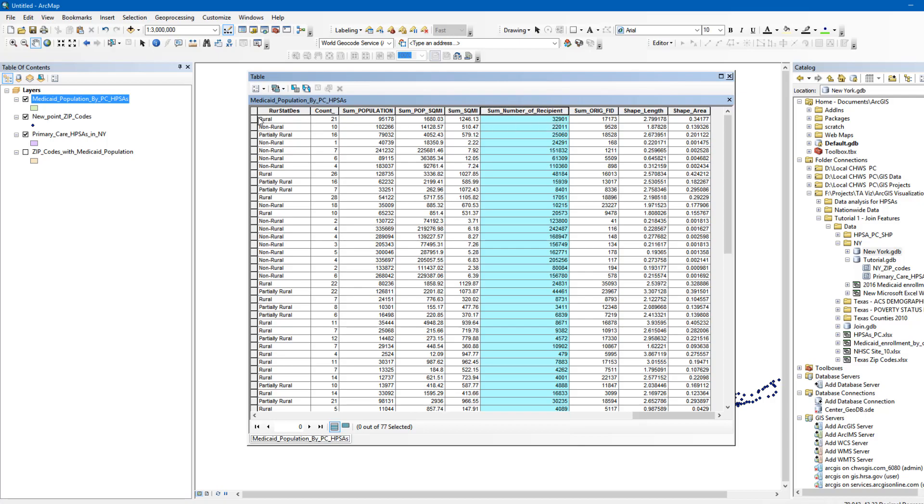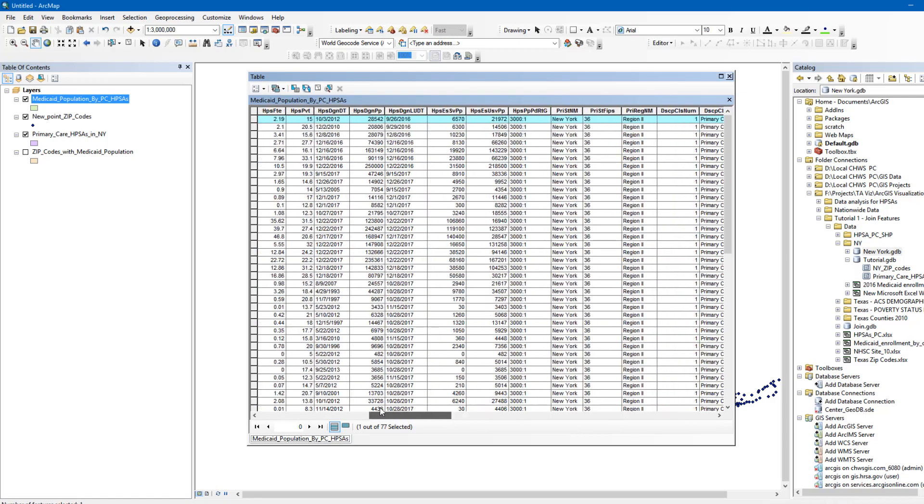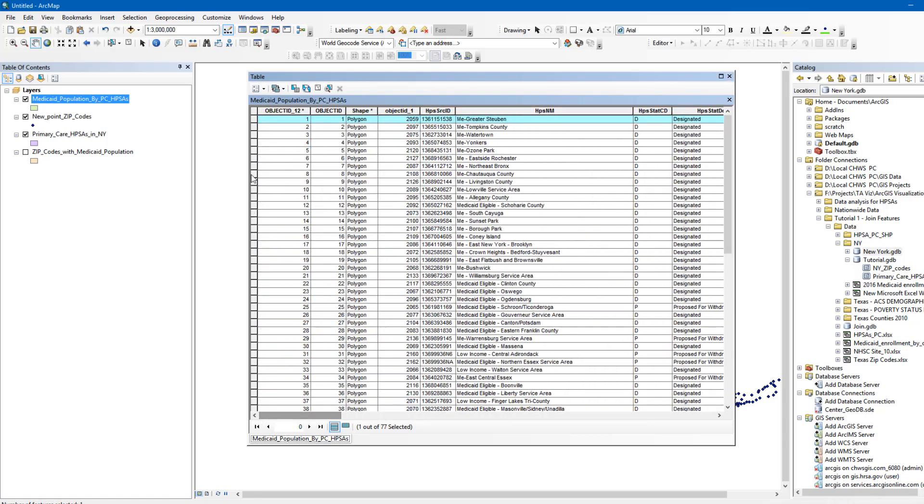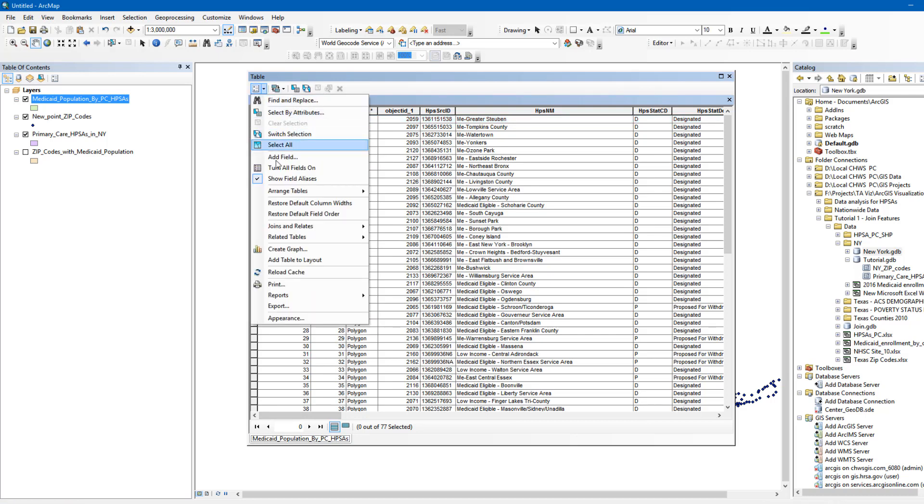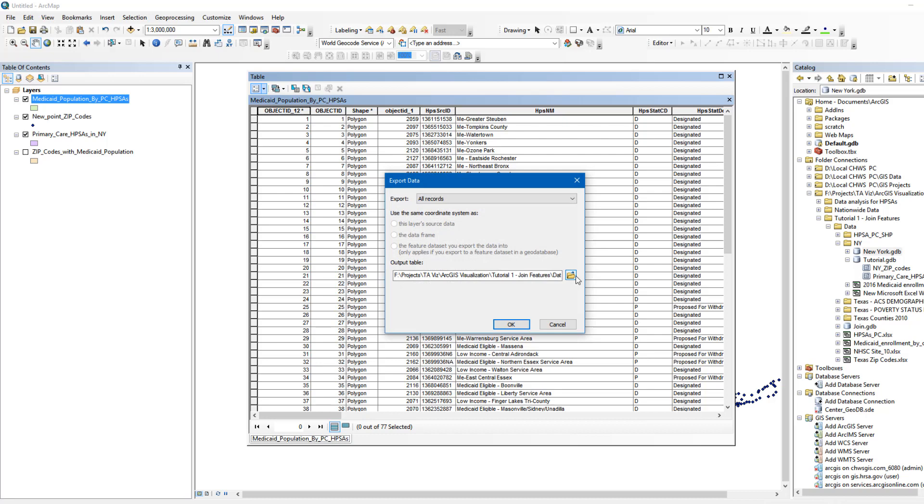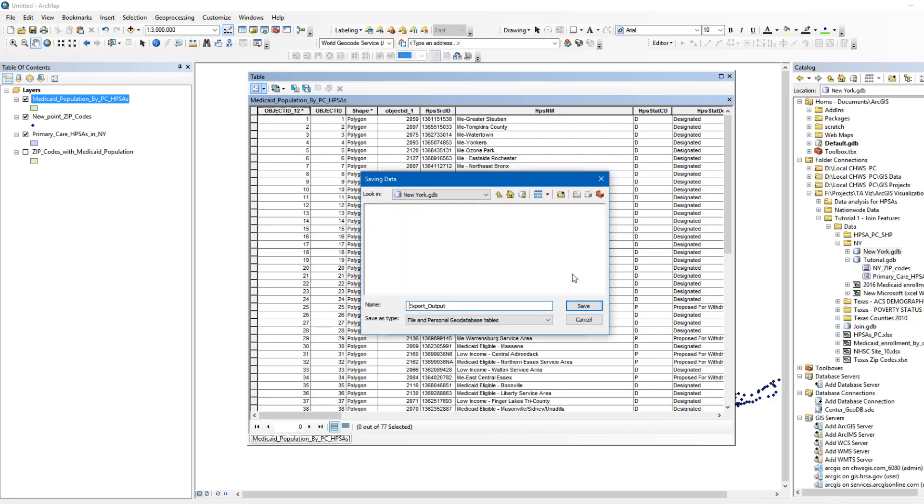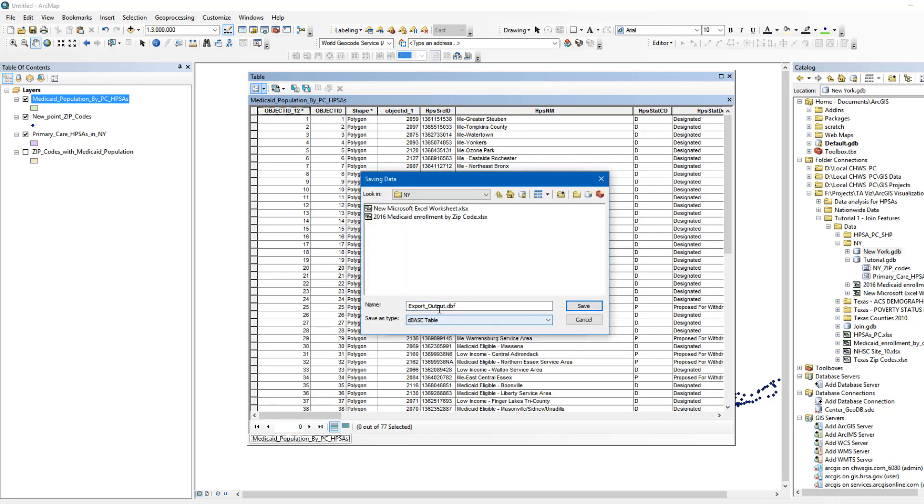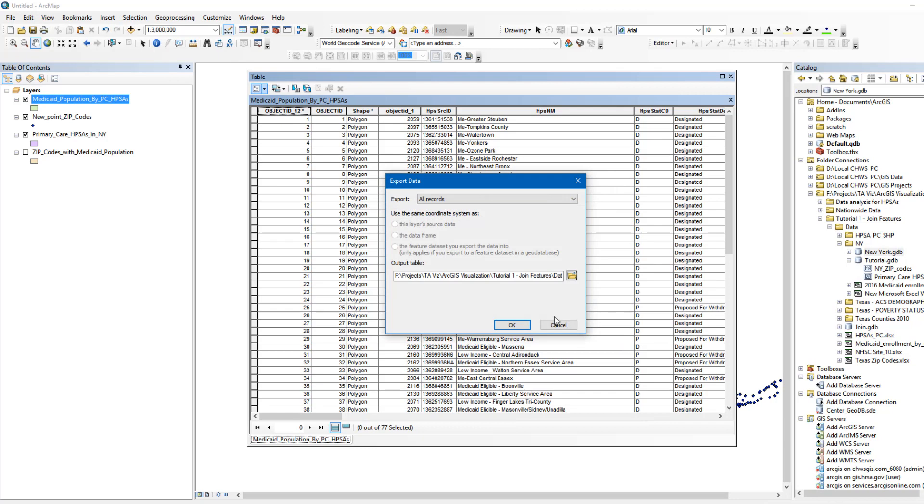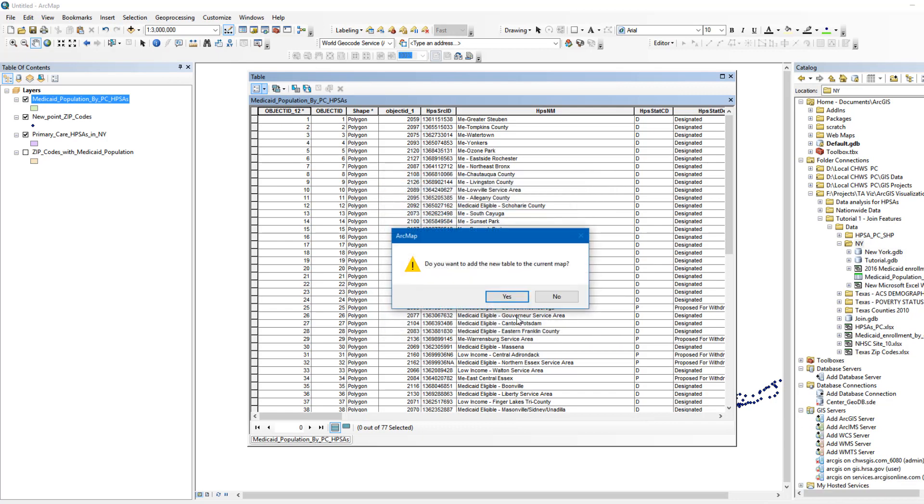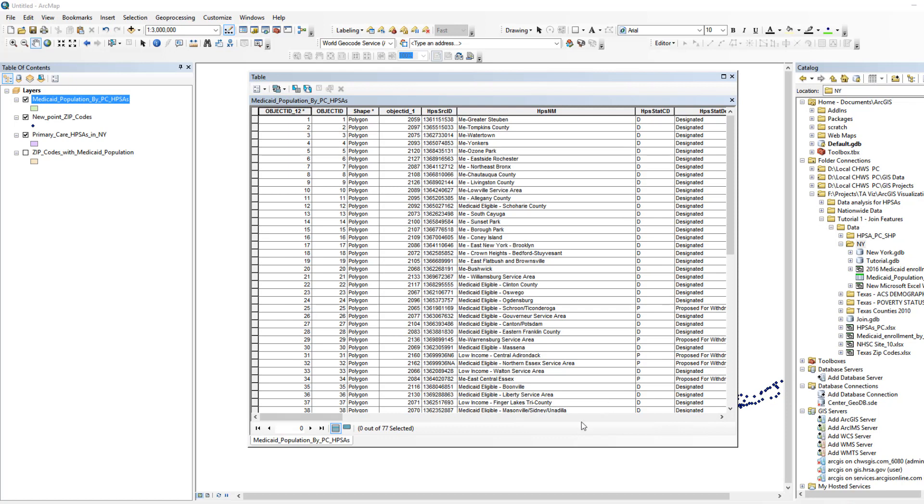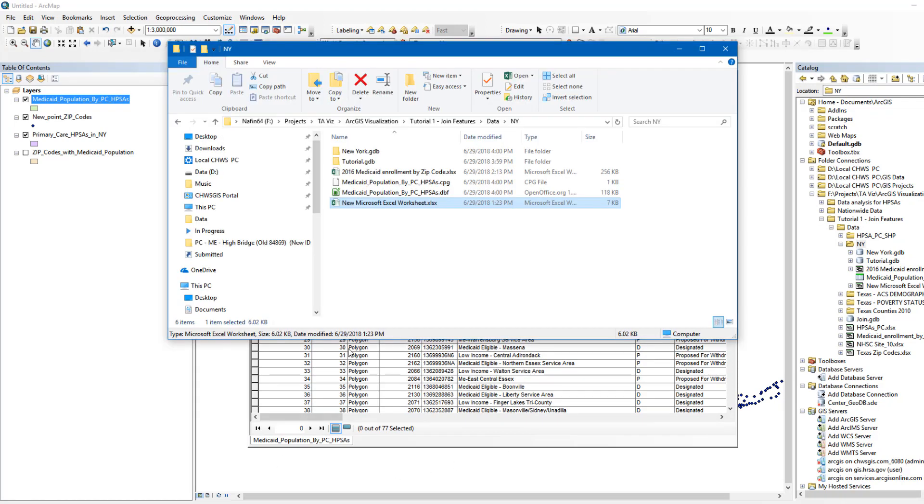To do that, click Table Options in the top left corner of the table. Select Export and save the table within a folder in a text or D-based format so you can import it into an Excel file. In our case, we'll name the file Medicaid Population by PC HPSAs. After you save the file, you can see the D-based file in the folder you selected. Open it by importing it or dragging it into a new Excel file.